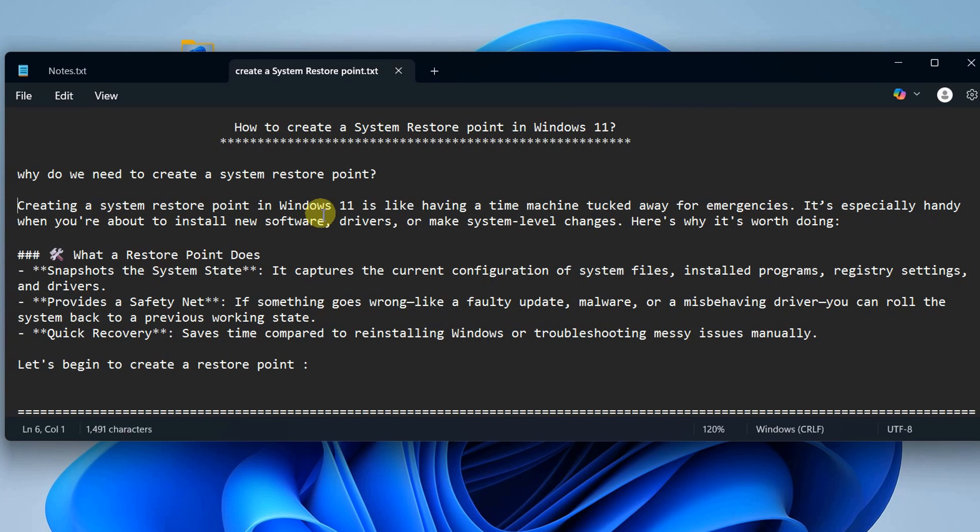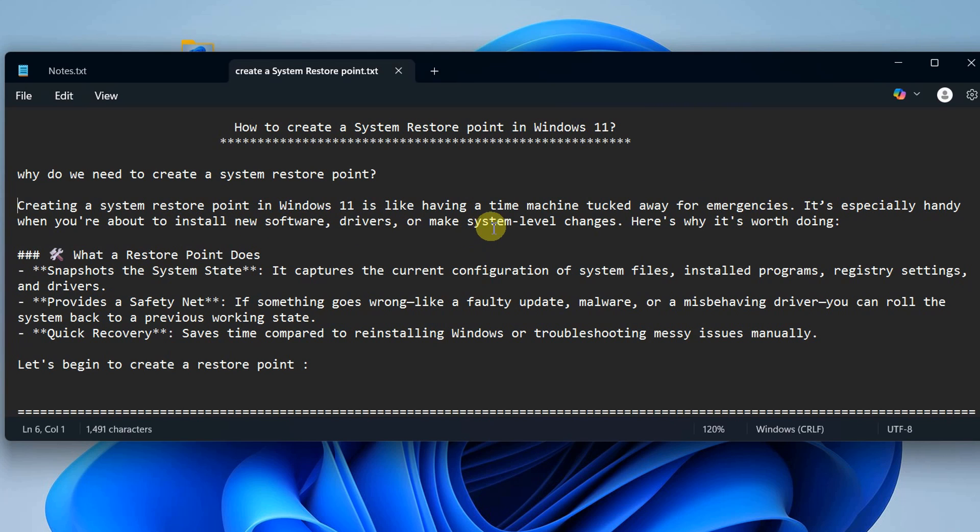Creating a system restore point in Windows 11 is like having a time machine tucked away for emergencies. It's especially handy when you're about to install new software, drivers, or make system-level changes.